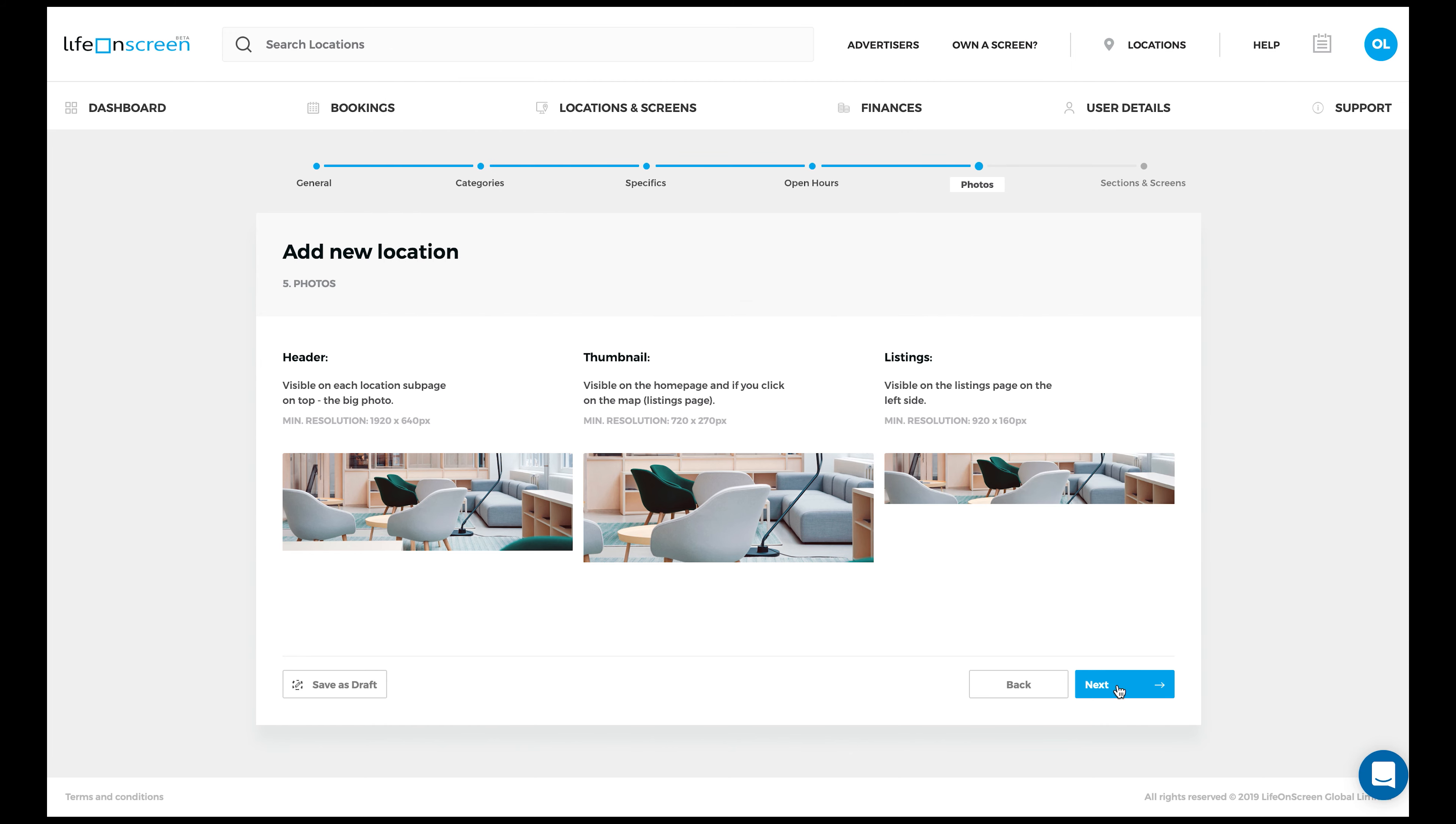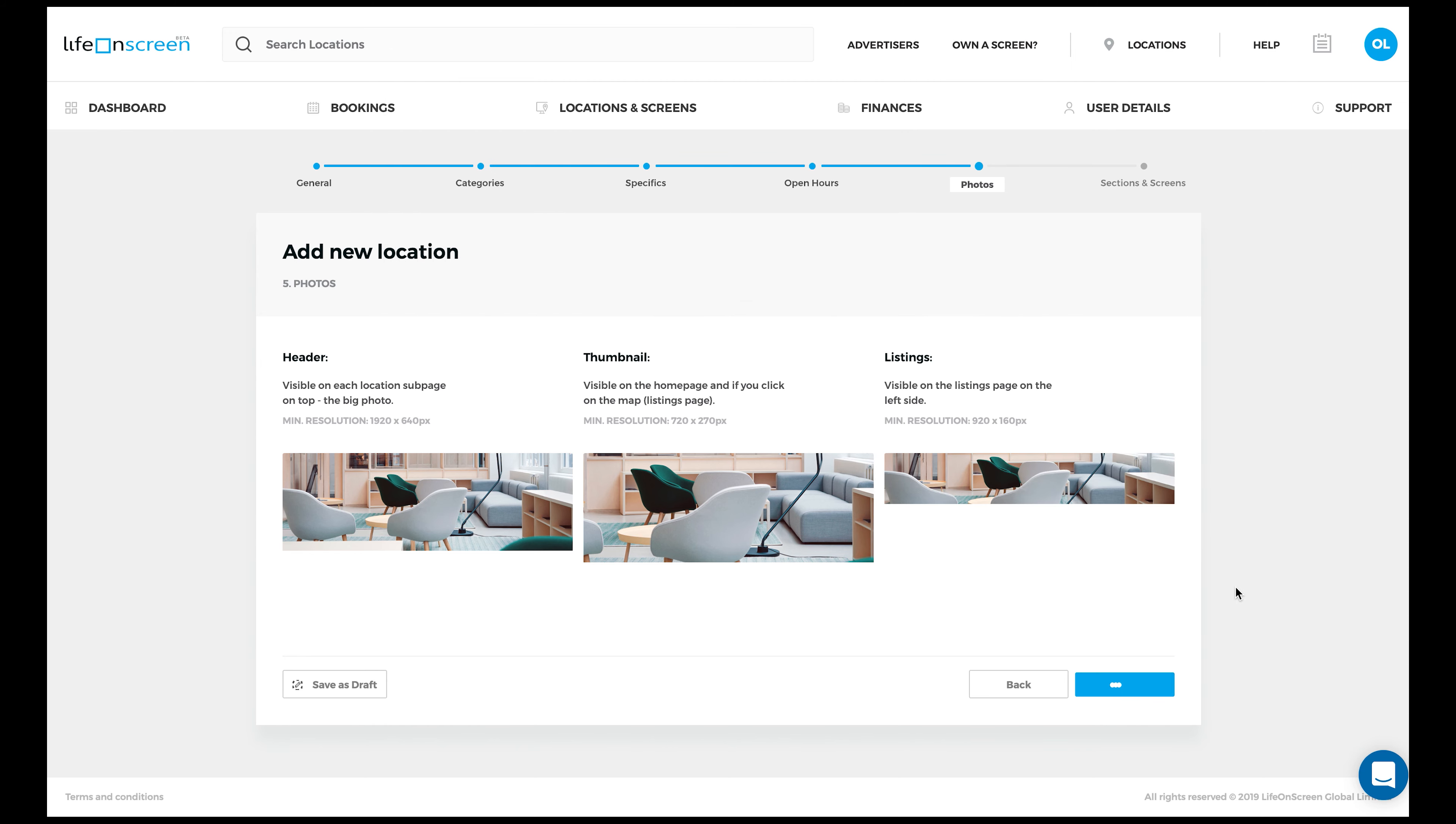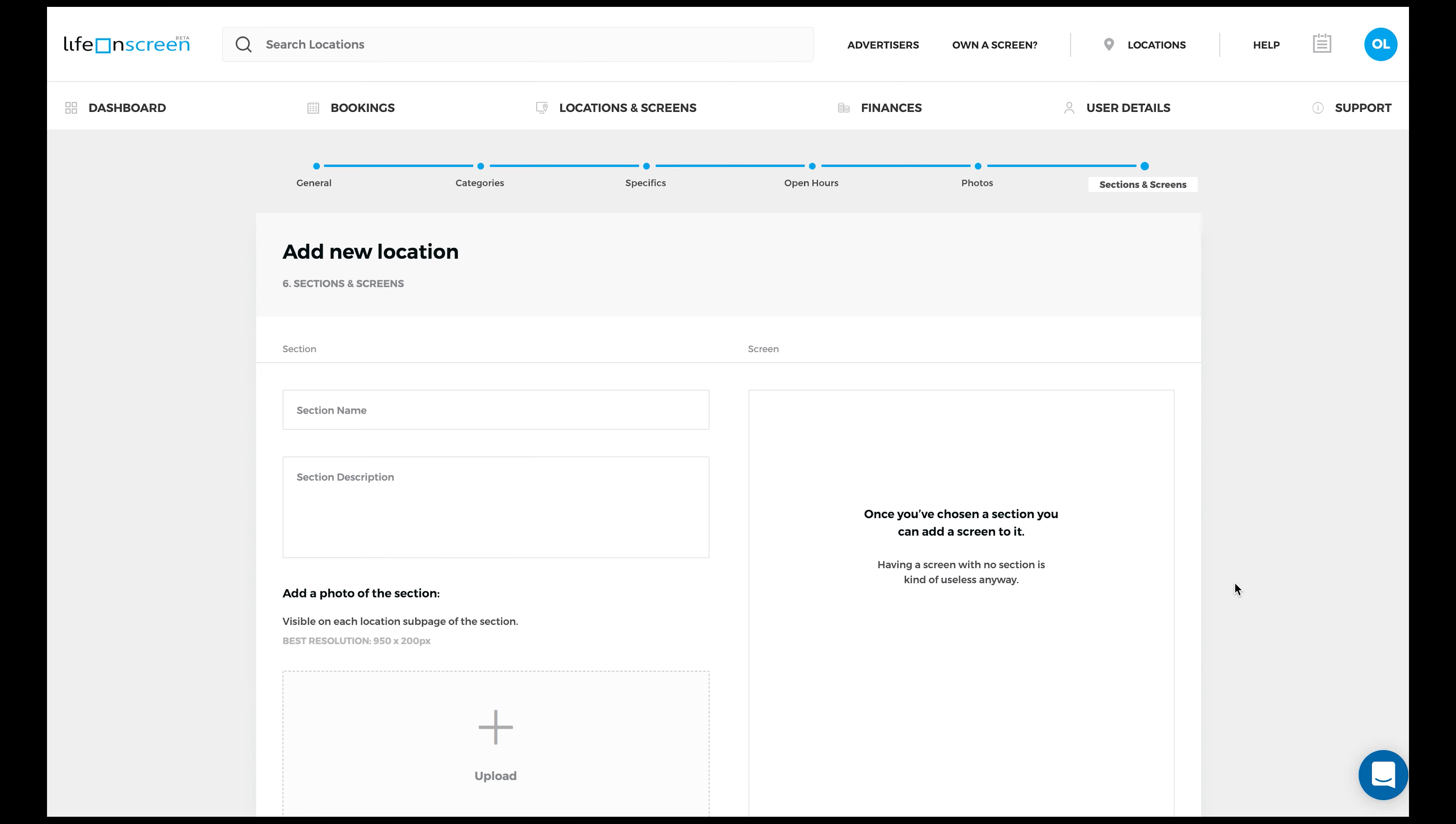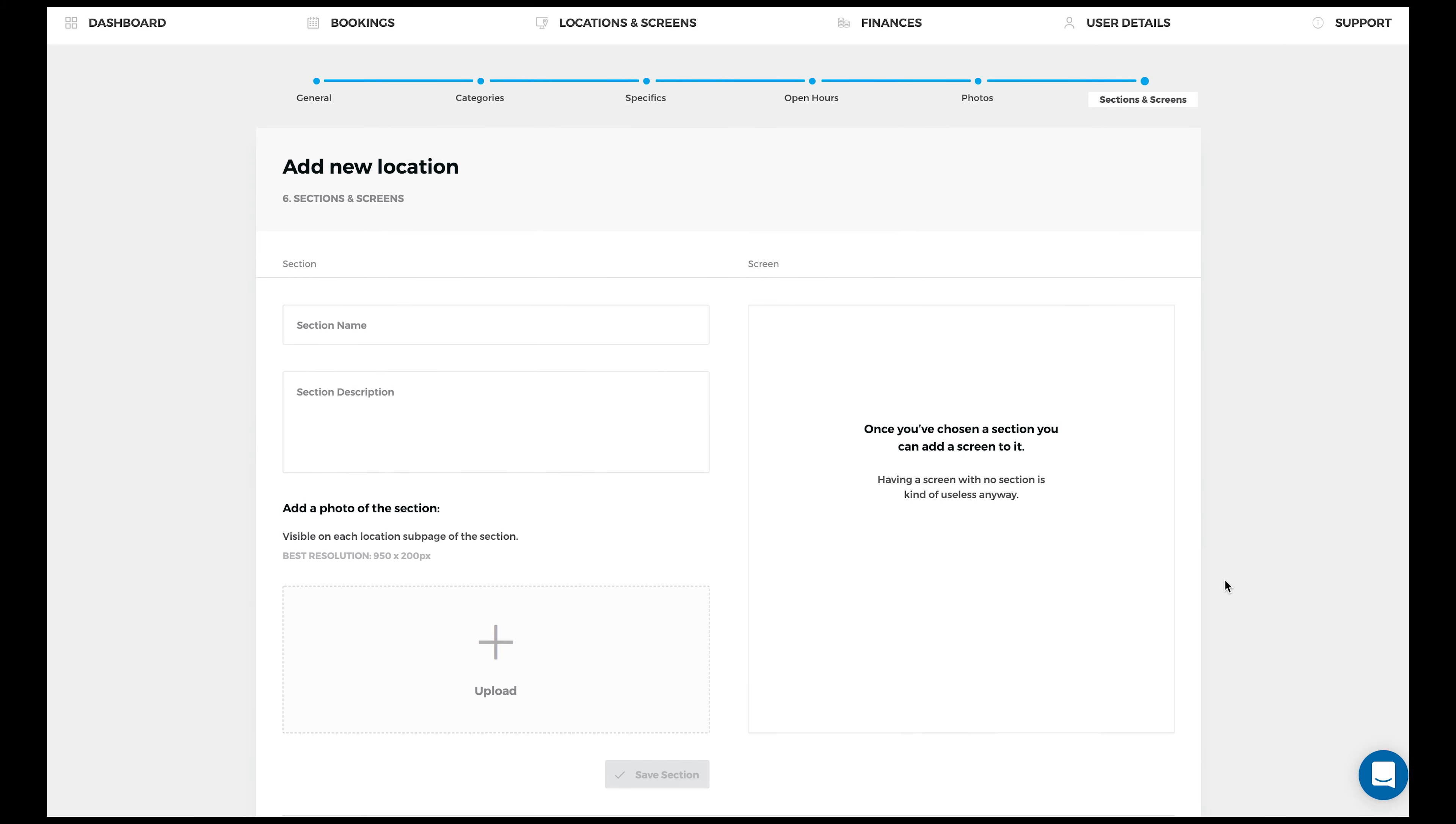When you're ready, click Next. Okay, now we've come to the final part.